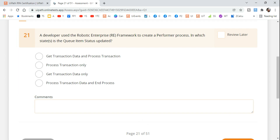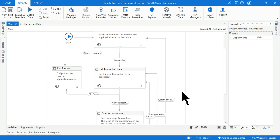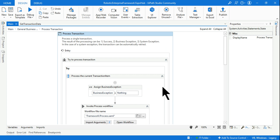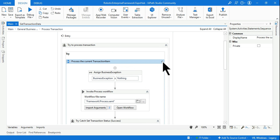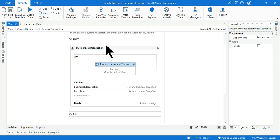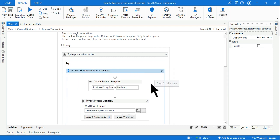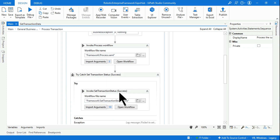If you do not know, this video is going to help you. First of all, we are going to open the REFramework. In the Process Transaction state, this is where you are processing the transaction. Let me expand it — when you are processing, you are calling the Process.xaml file and processing your transaction in this workflow.